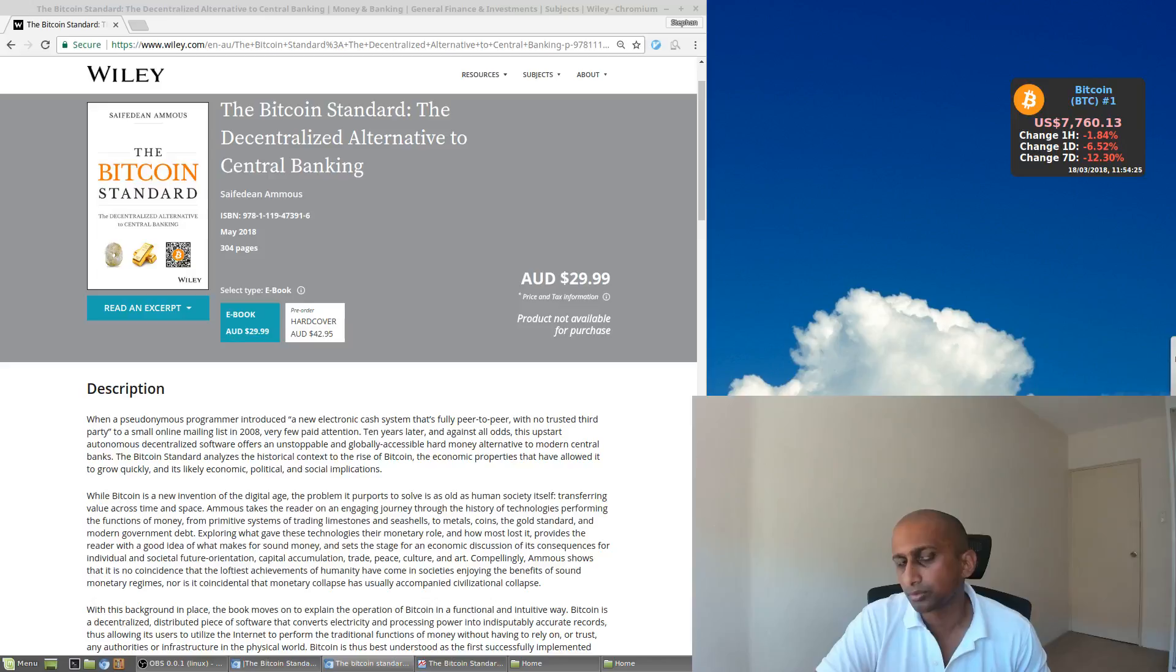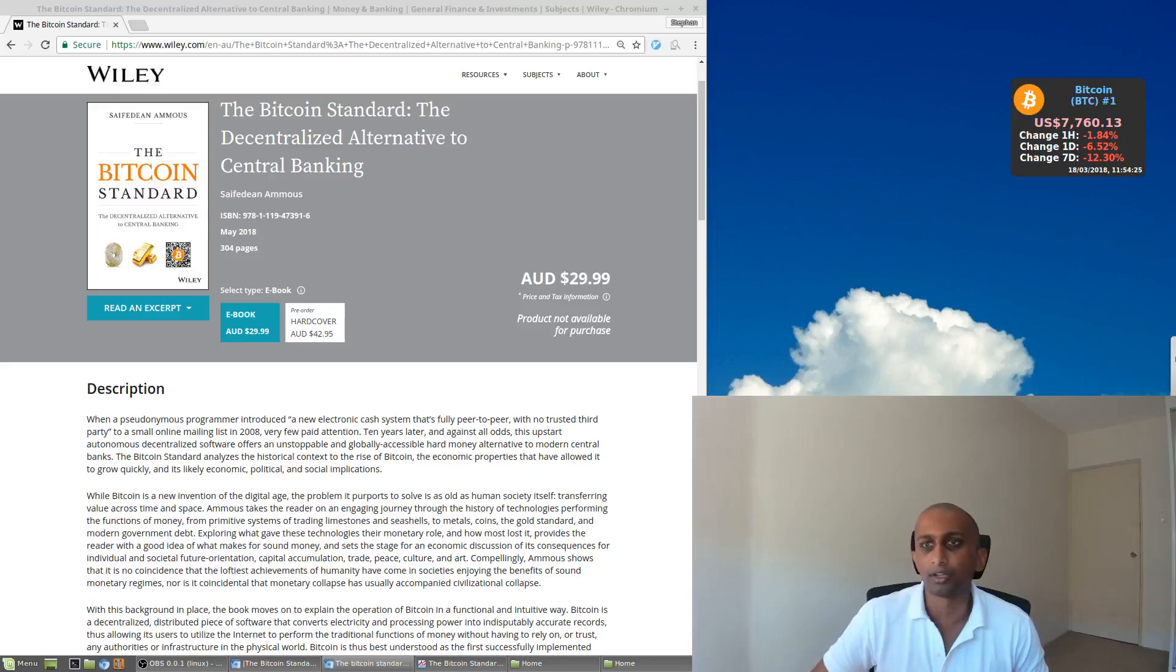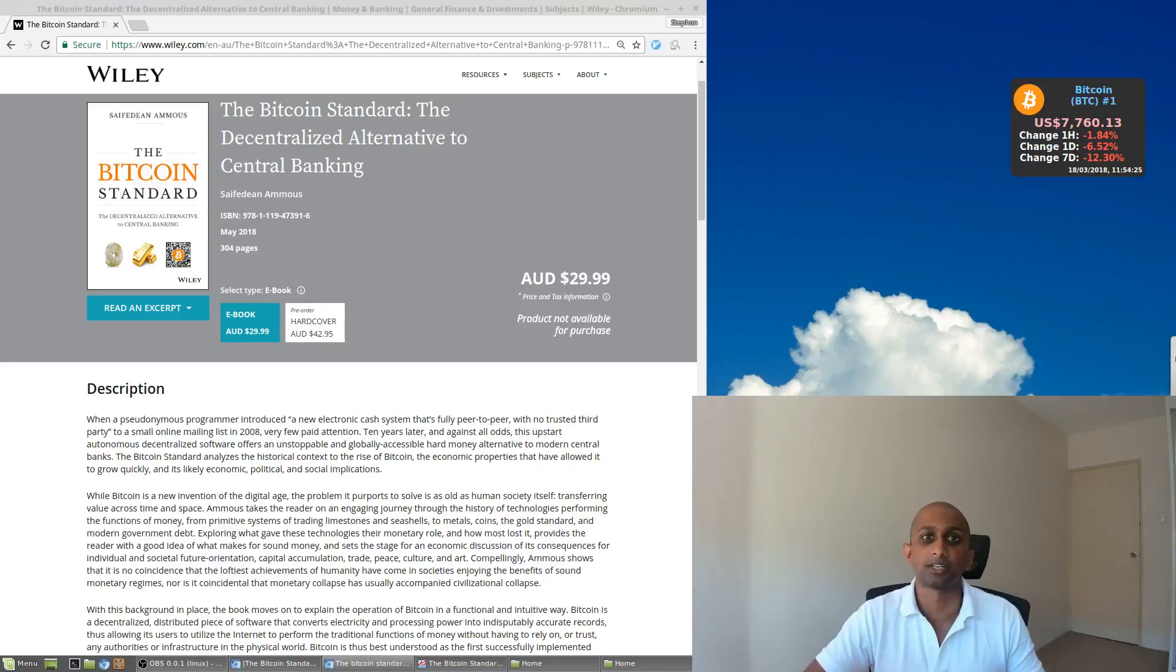So to really understand this, you have to understand the history of how we got here. So Saifedean does an explanation on this as well of how money has evolved over time and what has happened. Good money can be deflationary in the good sense, in the sense that your purchasing power is going up over time, and that is the way the world was under, say, the classical gold standard.